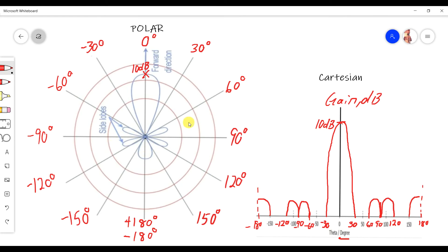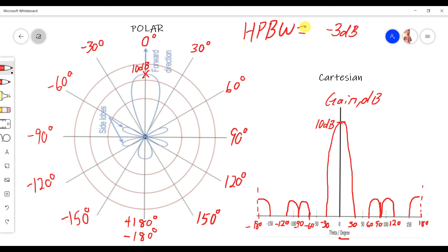Now, if we have a half power bandwidth, the half power bandwidth is always 3 dB below the maximum gain. So with a maximum gain of 10 dB, the half power point is at 7 dB. We mark this point on each side of the main lobe — one half power point on this side and another on the other side.